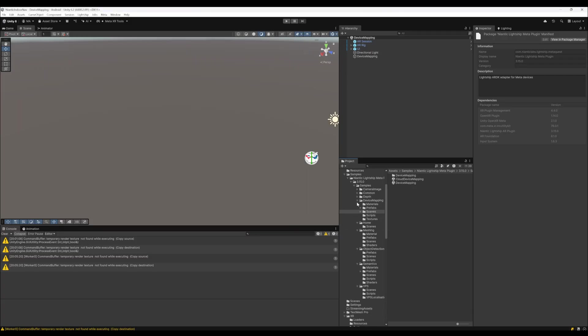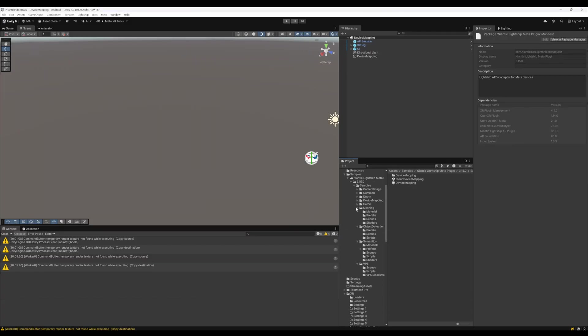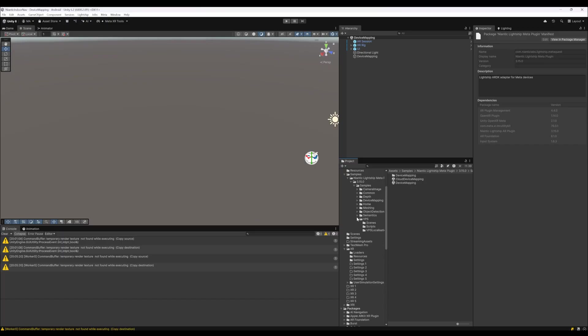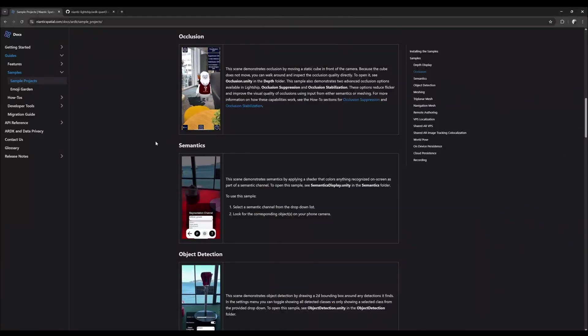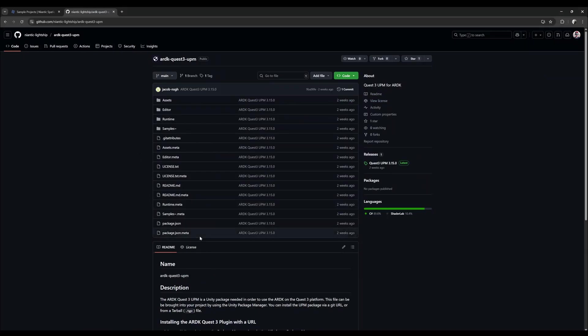From Camera, Image, Depth, Device Mapping, Home Machine, Object Detection, Semantics, and VPS. Here is the GitHub repository.